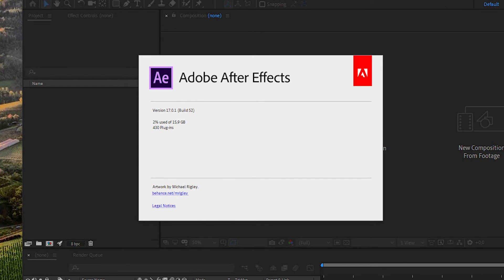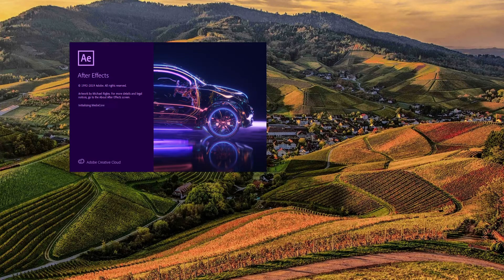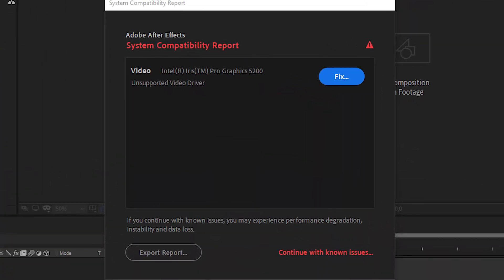So in this video, I will show you two possible solutions for two different versions of After Effects. As you see on the screen, the first version is 17.0.1 build 52. I will show you how you can remove the system compatibility report message when you run the program. As you see, when we run the program, we have a system compatibility report warning on the screen.